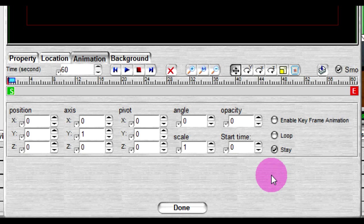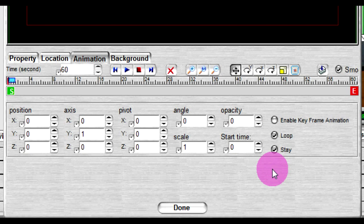Turn on the loop option if you want the keyframe animation to be played in loop mode. The start time is used to control the animation start time. Before the animation is started, the object is usually hidden.